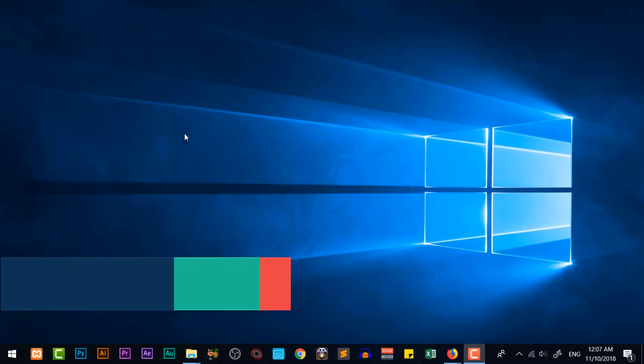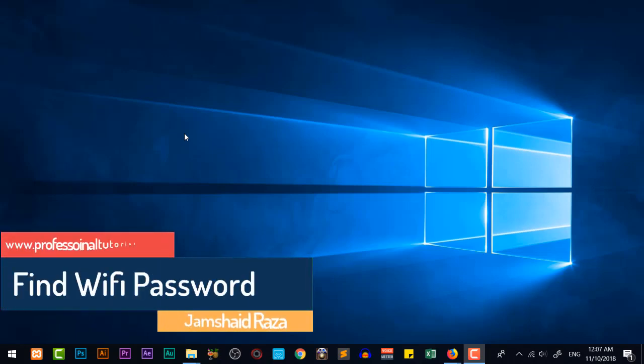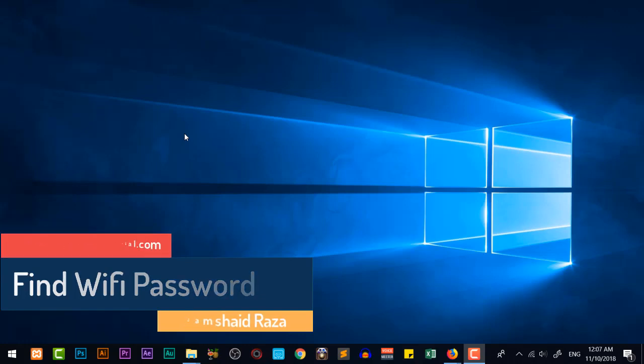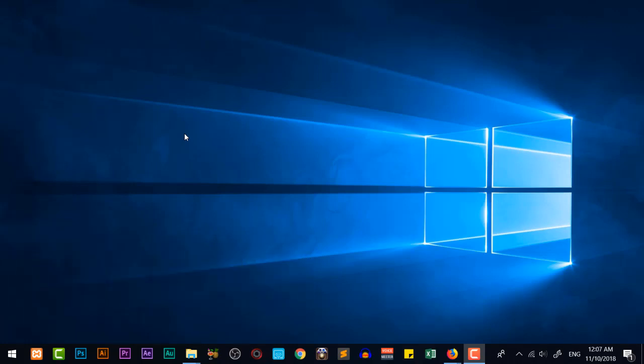Hi everyone, it's me Jamshet Azaab from ProfessionalTutorial.com and today I am going to show you how you can easily find your Wi-Fi password in Windows 10.